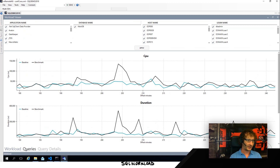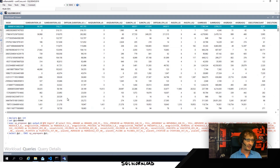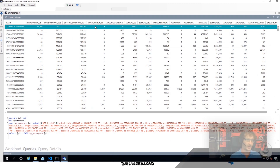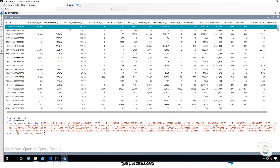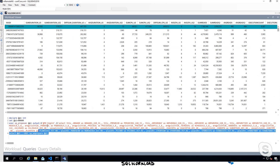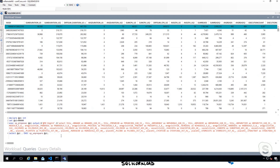If we have a look at the queries, we now have more columns and also the difference between the two workloads. We can see, for example, the total duration difference — and this shows a regression. So we can start tuning this workload from this query because this is the most promising one — the one that has the worst regression.